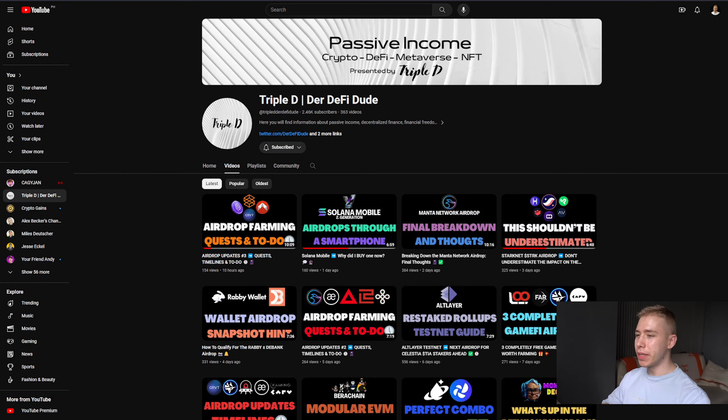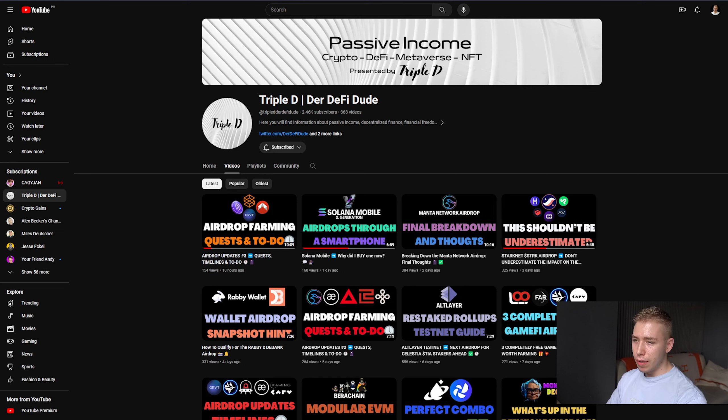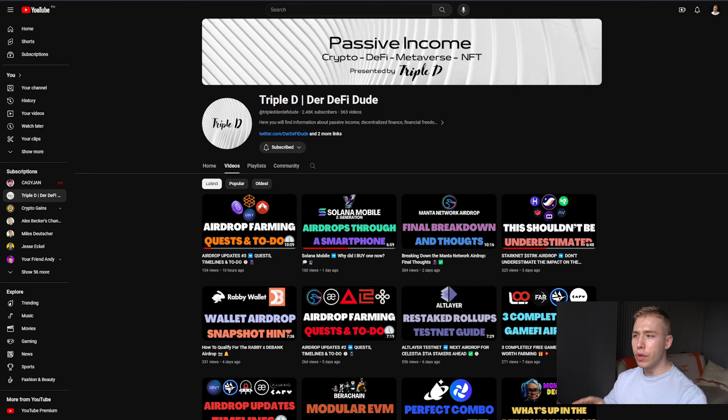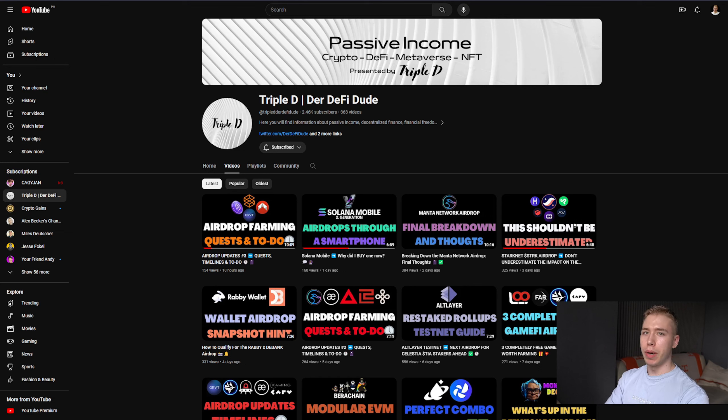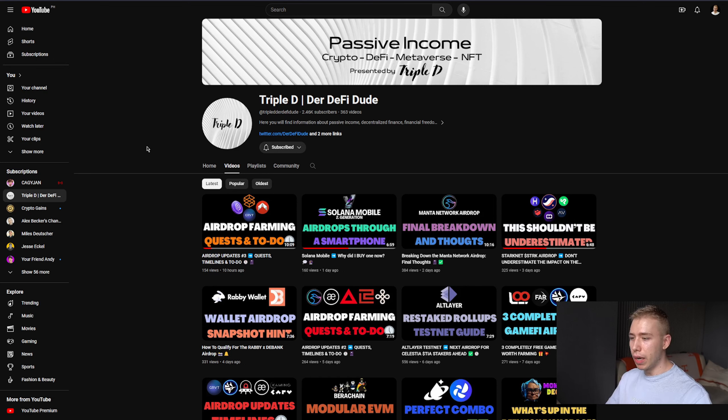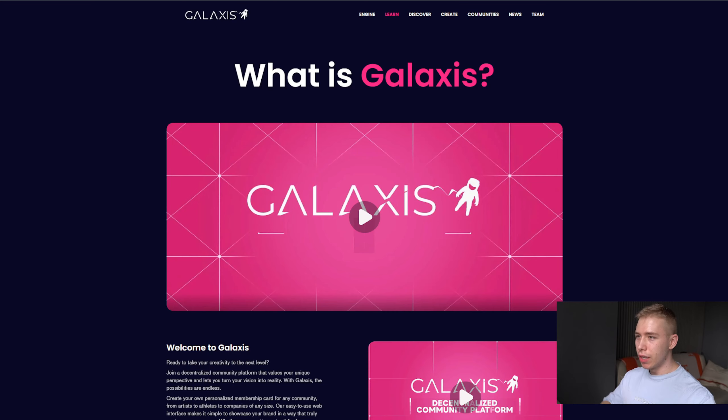I learned about this one first because Mr. Triple D, DeFi Dude, messaged me on Telegram about that, and then a few hours later another of you messaged me about this, so that was highly appreciated. Thank you. I will leave a link down below as well so you can check out the channel. But now let's focus on what is this right?